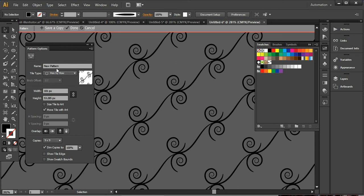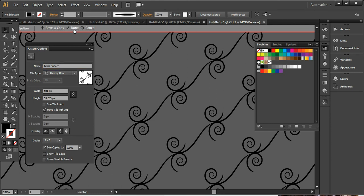And here you can just give it a name like floral pattern. And now it's ready to turn. And now I'm going to remove it from here.